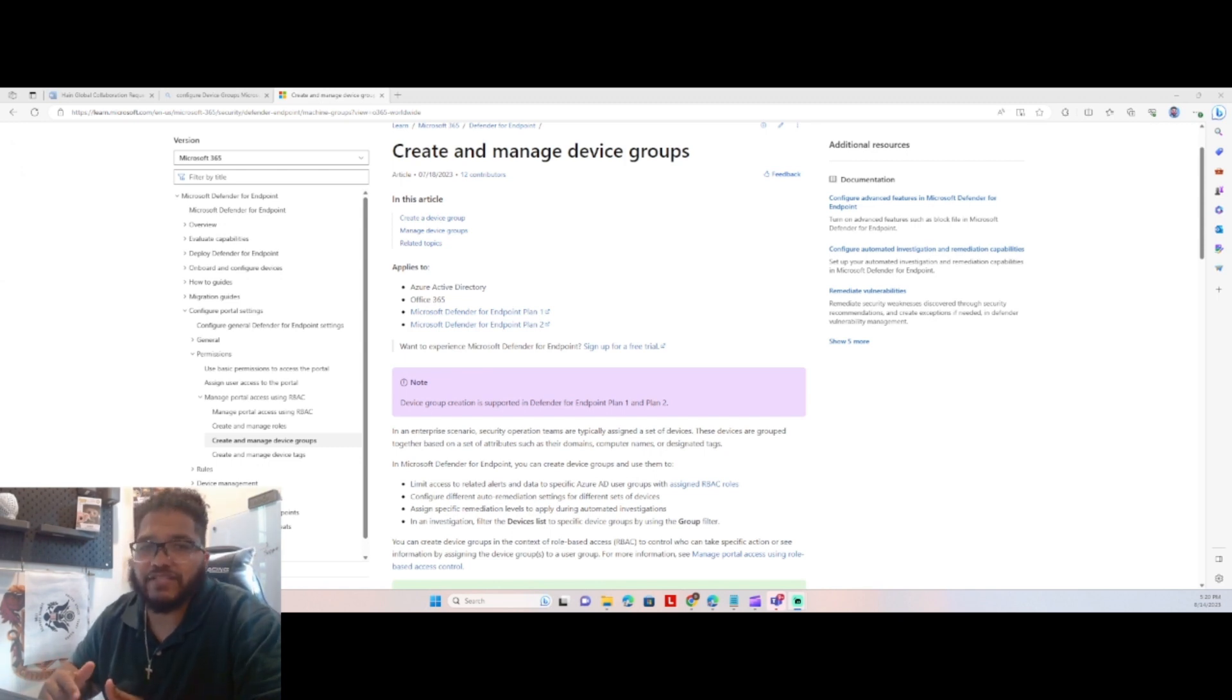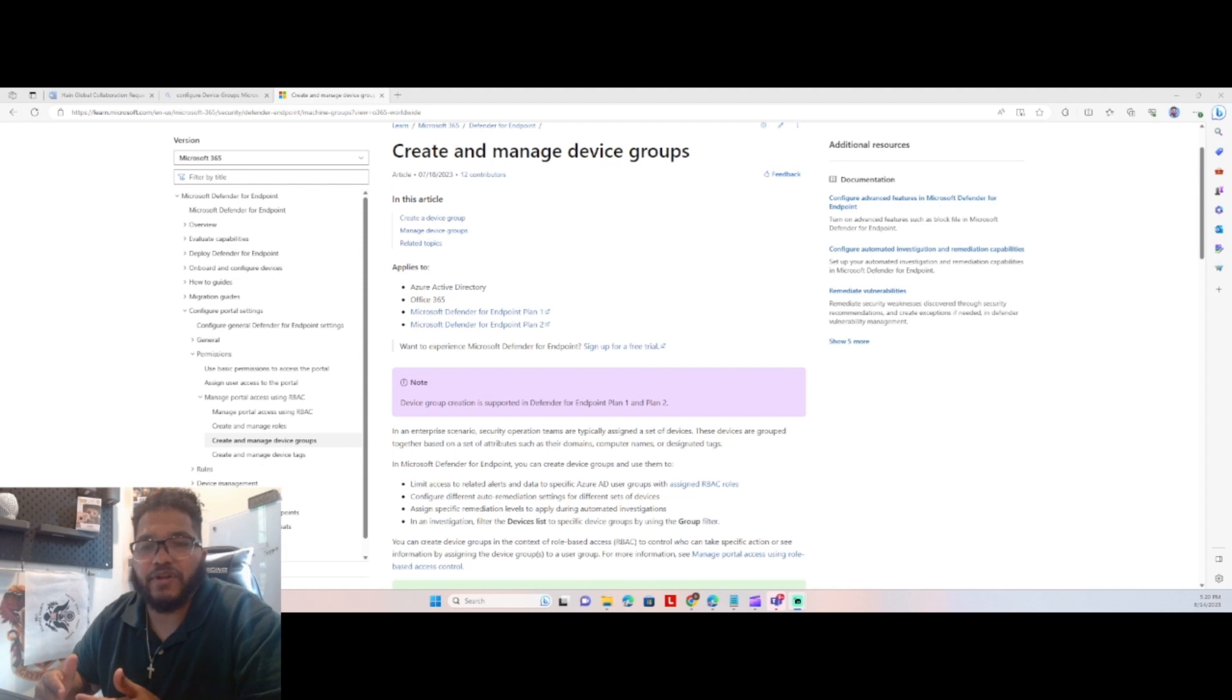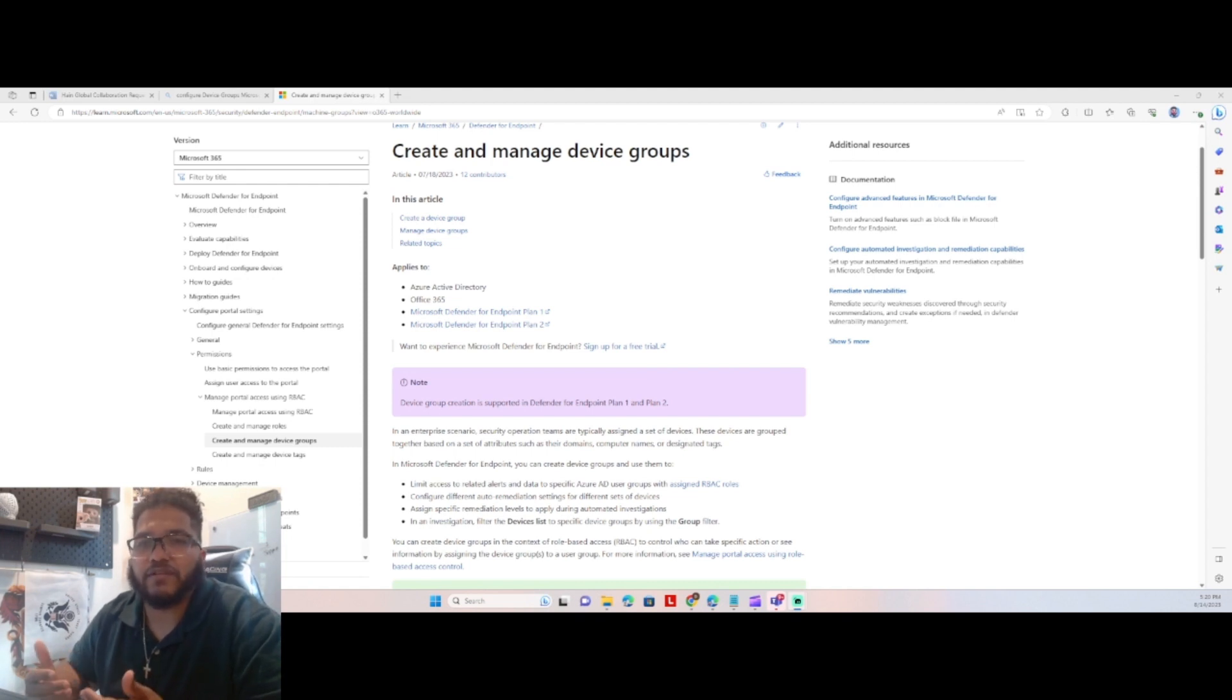So think for example, you want to have users that are cordoned off into an executive group. So we're not going to automatically take actions against the executive group because, well, let's be honest, we're just not.